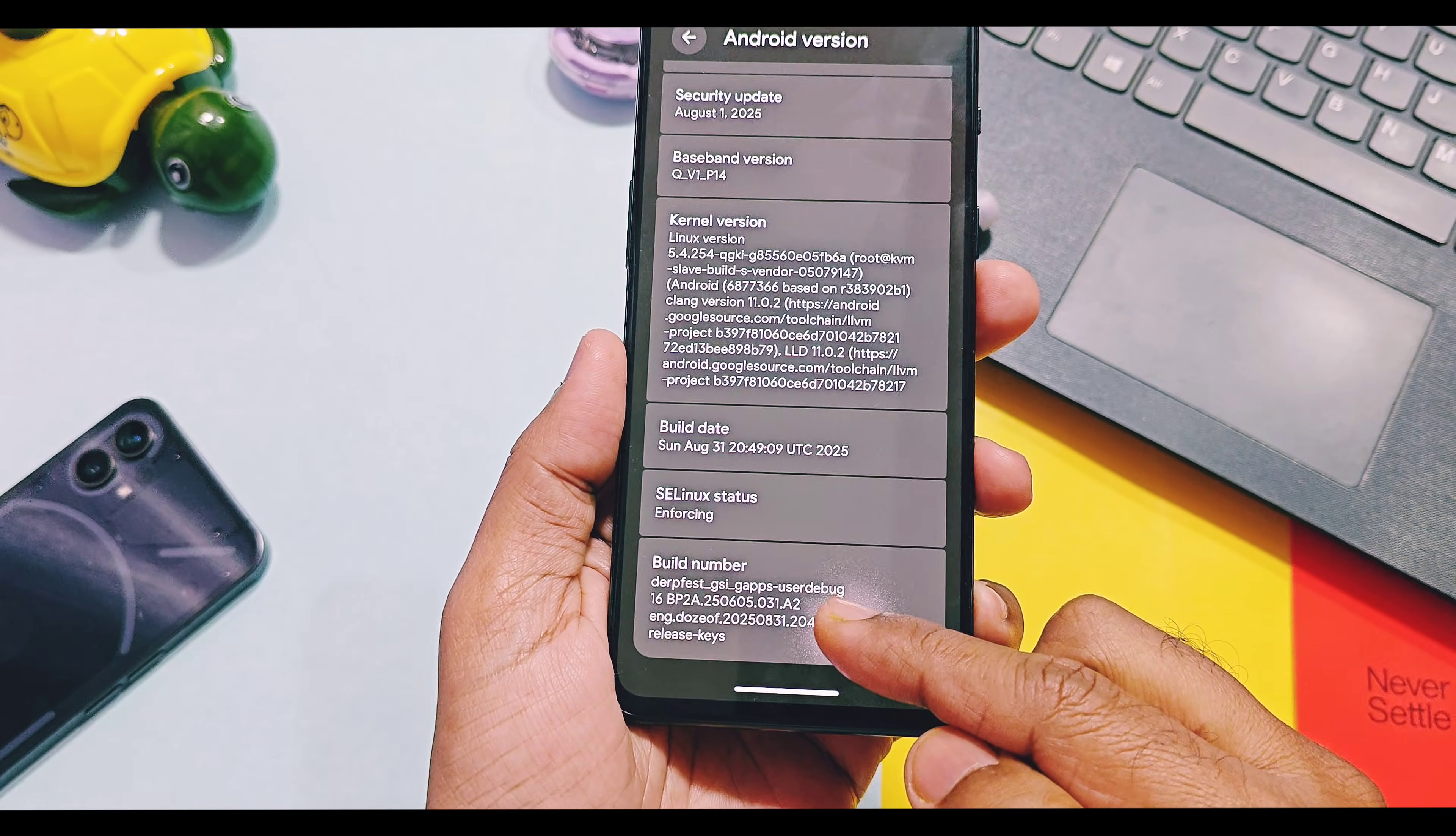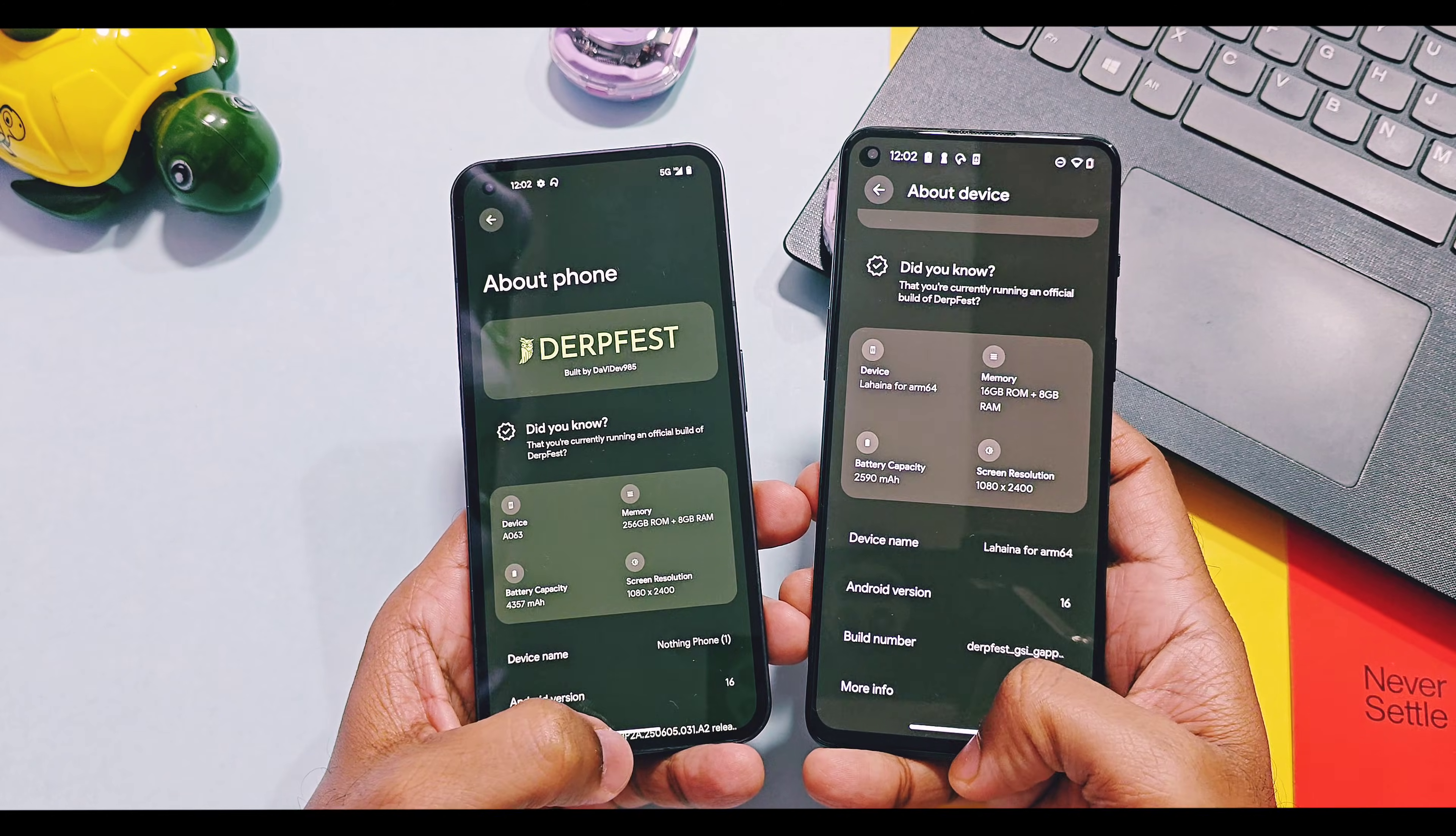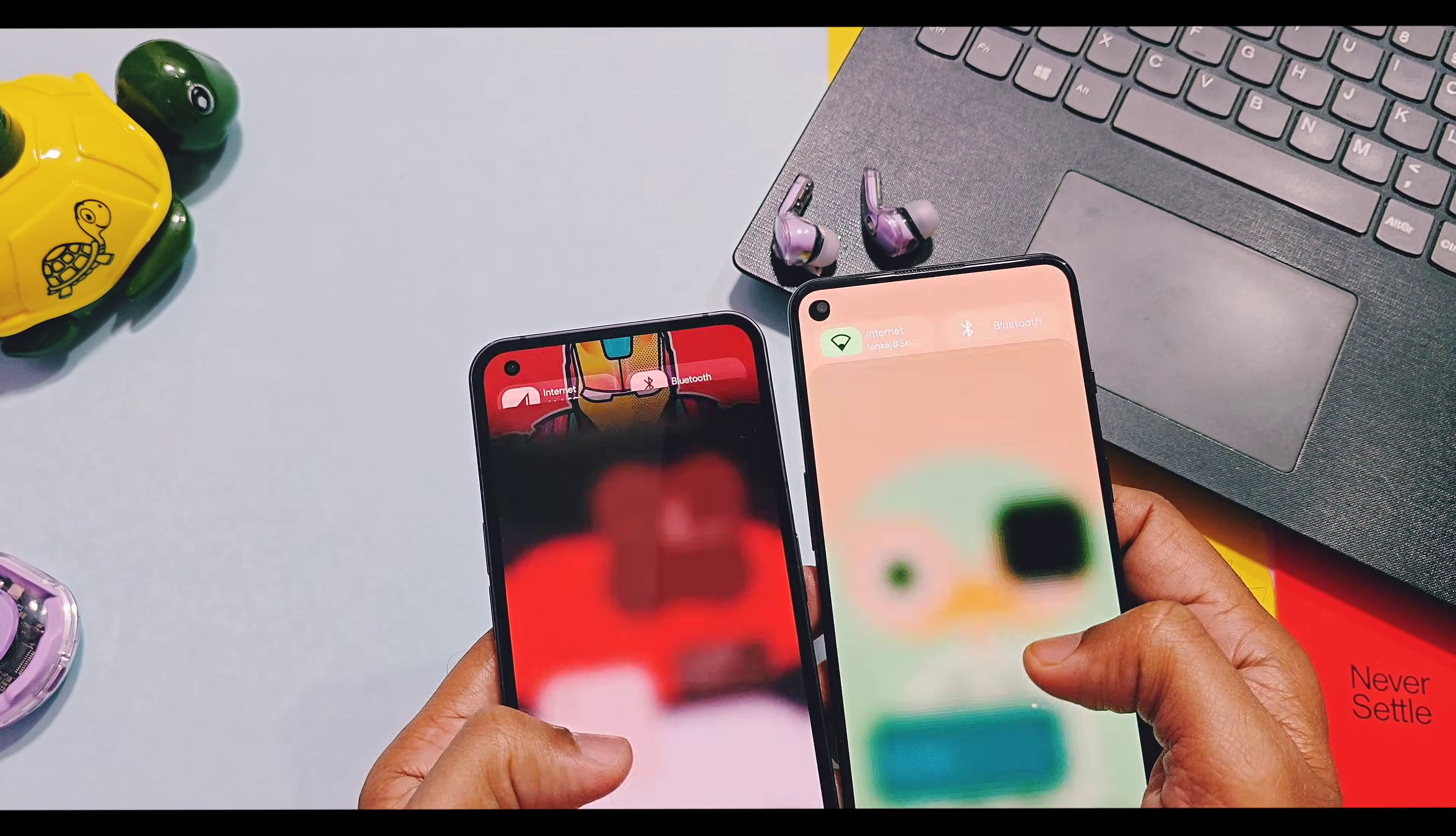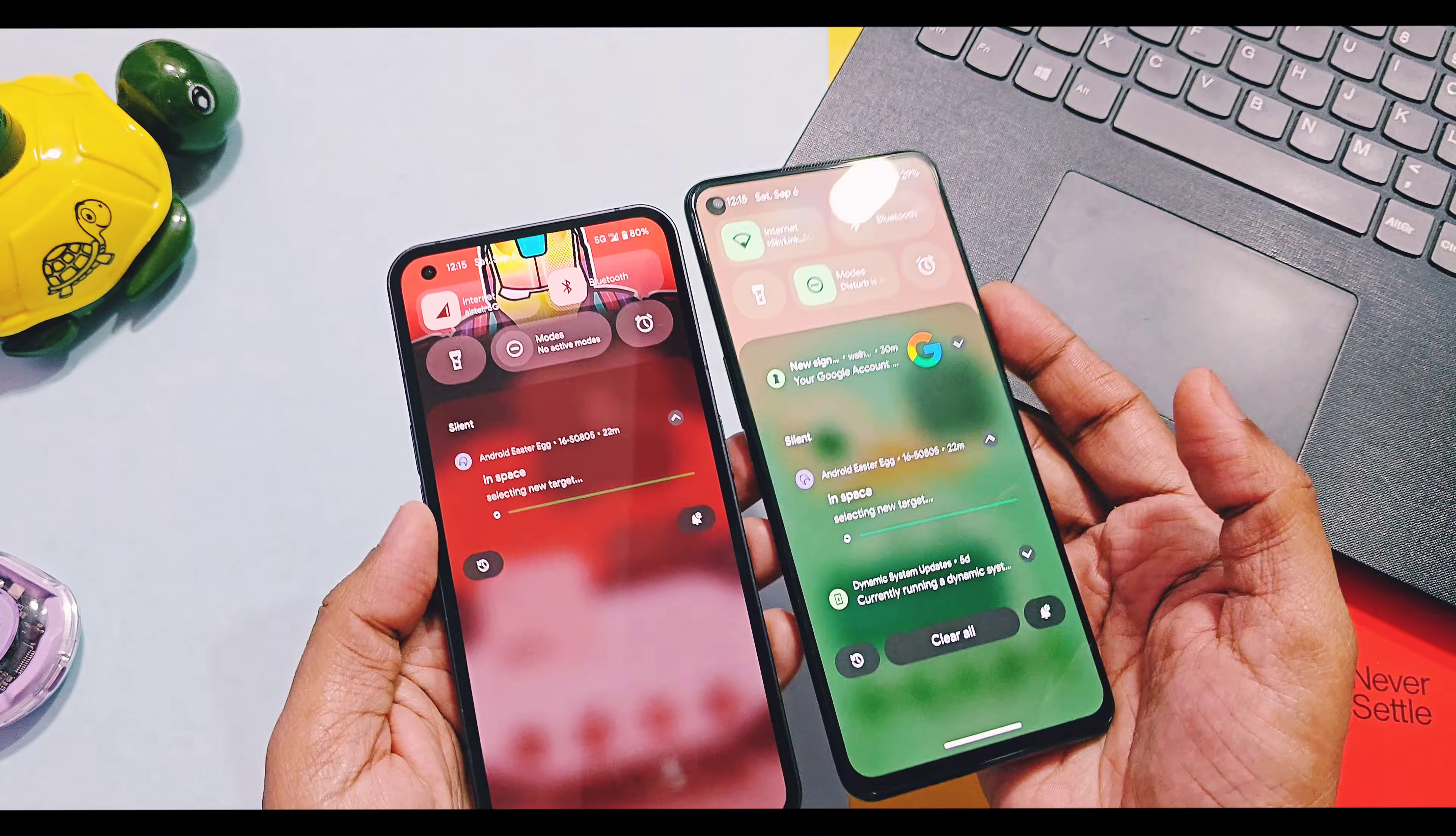This comparison of device details of custom ROM and GSI version shows that everything remains same except device maintainer, kernel version and build date. Both GSI and custom ROM version of DerpFest OS will give you the true Android 16 user interface for QS panel and notifications with new Material You 3 expressive design and animations.